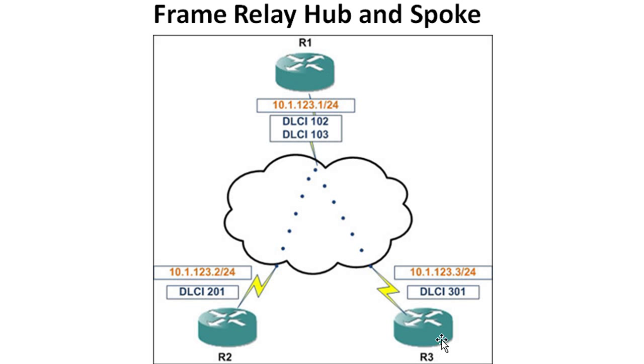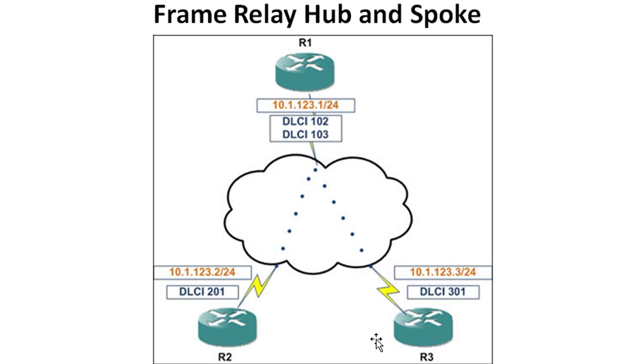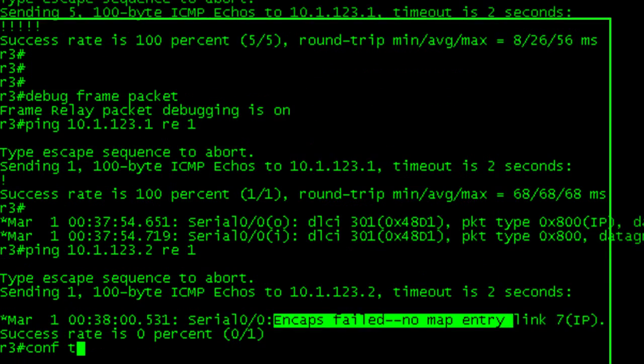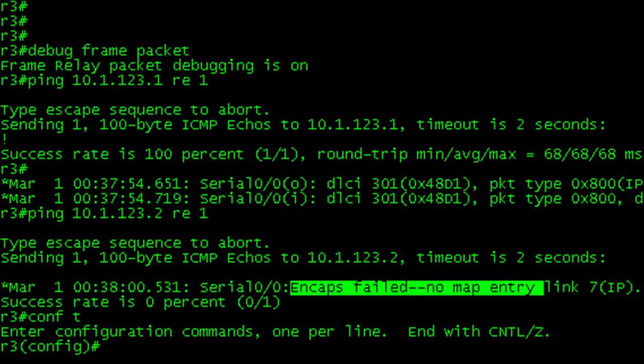What's happening is your ping is getting over to R3, but the ping response is not able to get sent back because it's saying, oh, I have to respond to this ping by sending a packet to the .2 address, but I don't have a mapping for that. That's the second downfall with the spoke-to-spoke mapping is that you get it configured on one side, but you've got to remember to do it on the other side. And if there's multiple spokes, it's going to be multiple mappings on multiple devices.